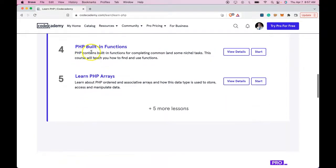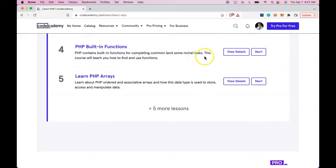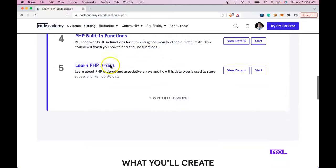PHP built-in functions. PHP contains built-in functions for completing common and some niche tasks. This course will teach you how to find and use functions.